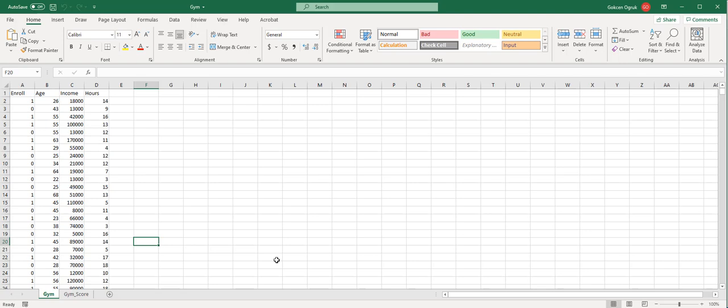We are interested in a model that will help us identify attendees who are likely to purchase a membership. Therefore, we will perform KNN analysis to estimate a classification model, evaluate its performance, and finally score new records.